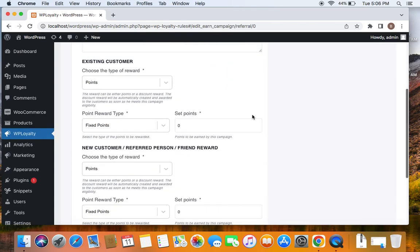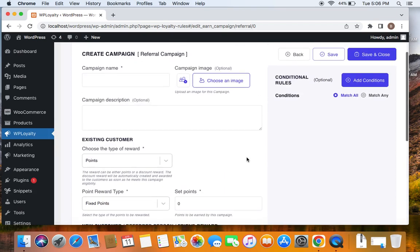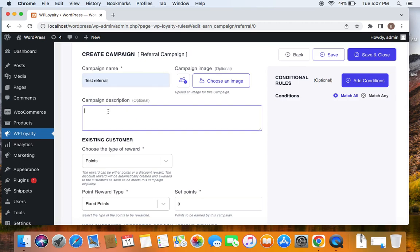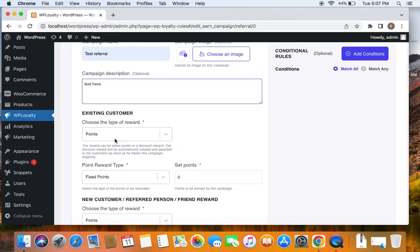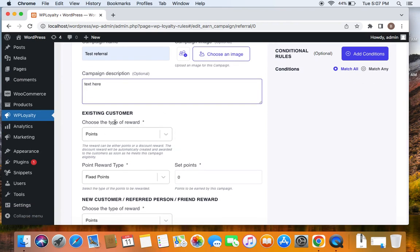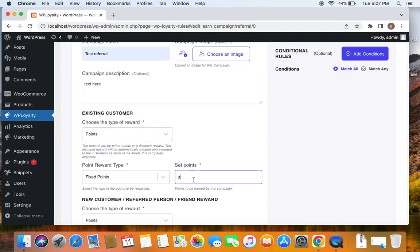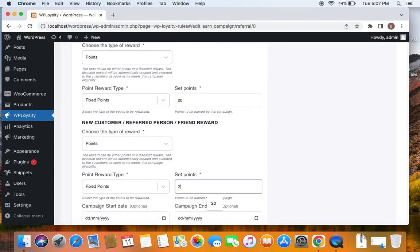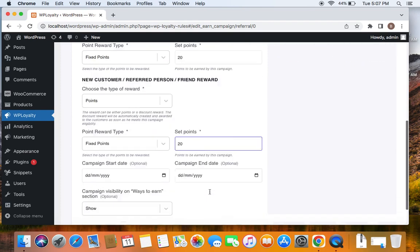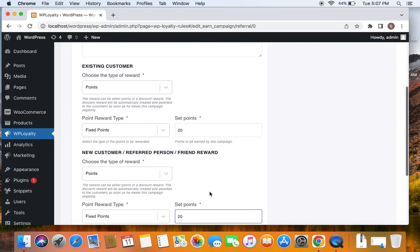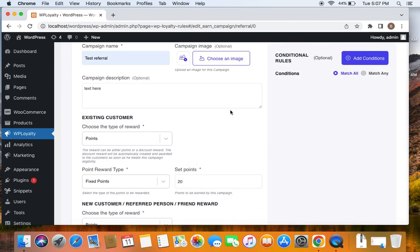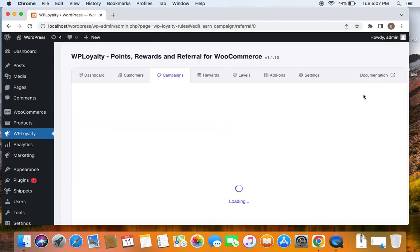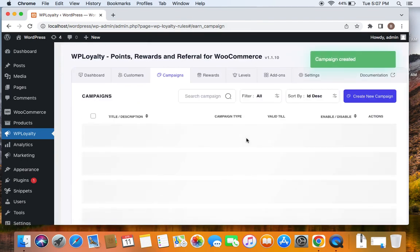So let's take a simple scenario for our understanding where we're going to give 20 points for both the advocate and the friend. So let's give a title for this particular campaign. I'm going to leave it as test referral and then here your text. And then the next step is to choose the type of reward. I'm going to leave it for points. I'm going to give fixed 20 points for the existing customer as well as the friend. Now since this is for our understanding, I'm going to leave it simple and then save and close this particular campaign.